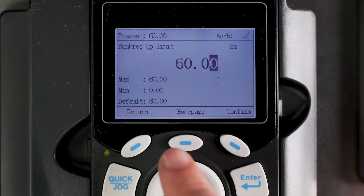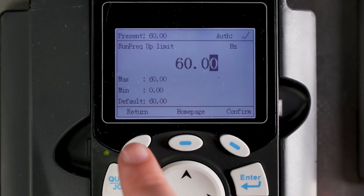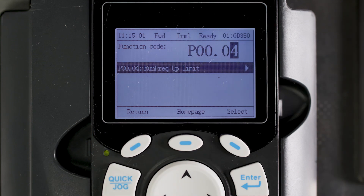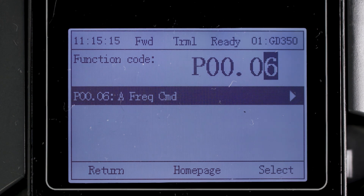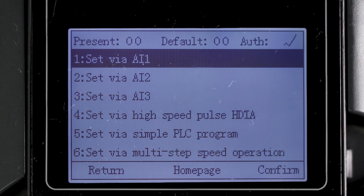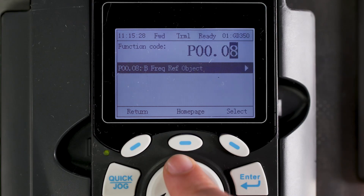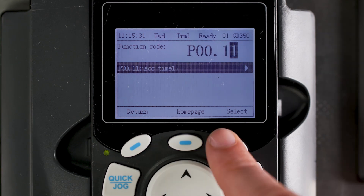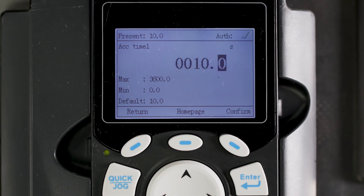If you are planning on running on a single set speed, the drive will ramp up to the maximum output frequency by default. .05 is used to adjust the maximum speed of the drive. .06 and .07 are used to adjust the drive's output frequency. If you have an analog input for speed control, then you can select value 1 on this parameter. .11 will change the acceleration time and .12 will change the deceleration time, both in seconds.